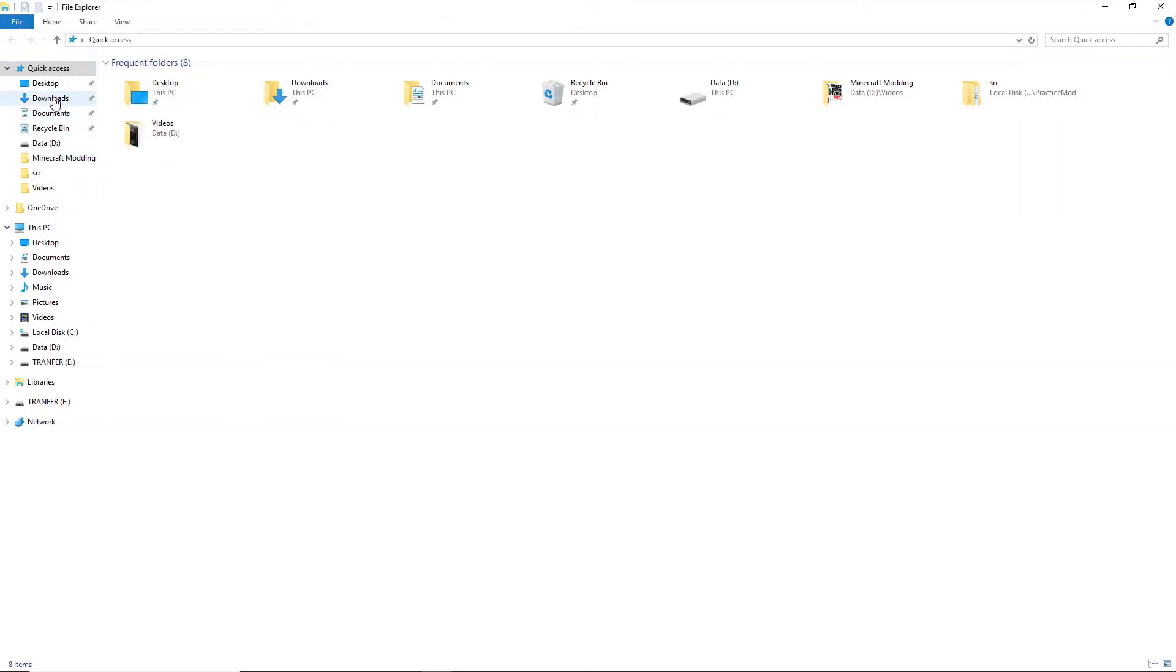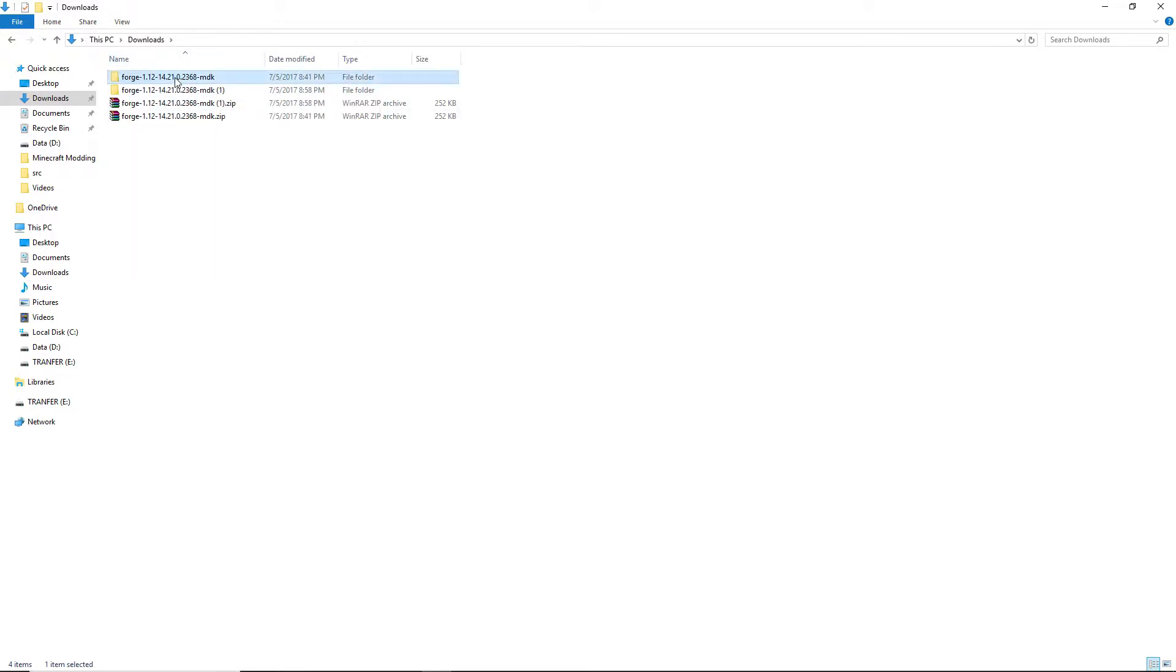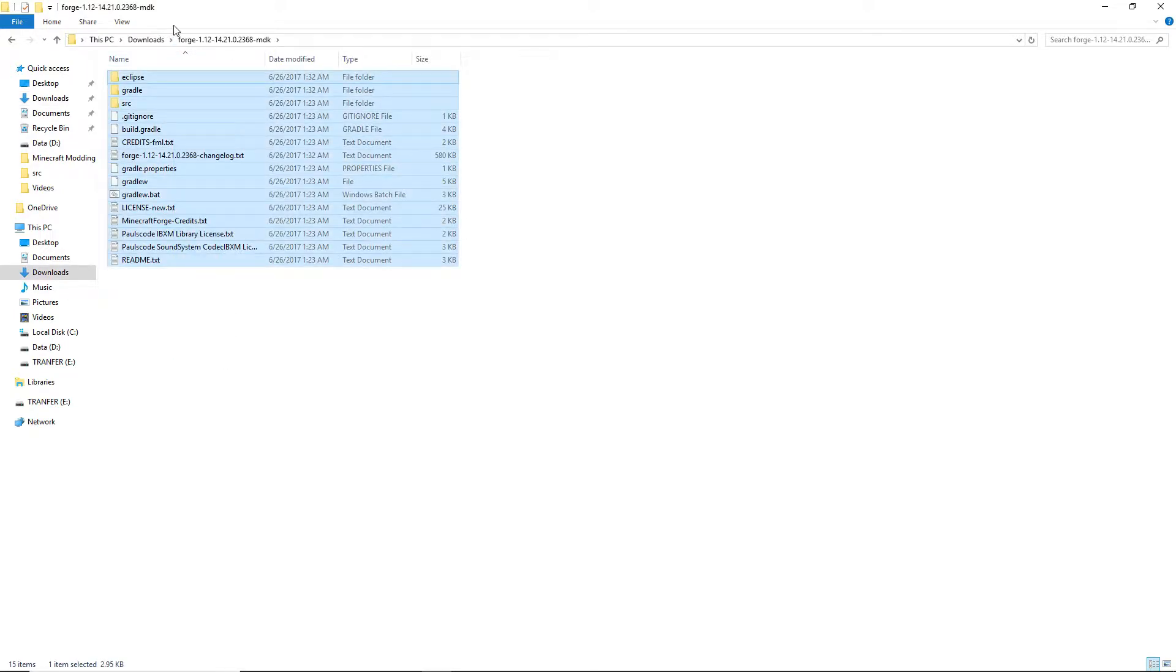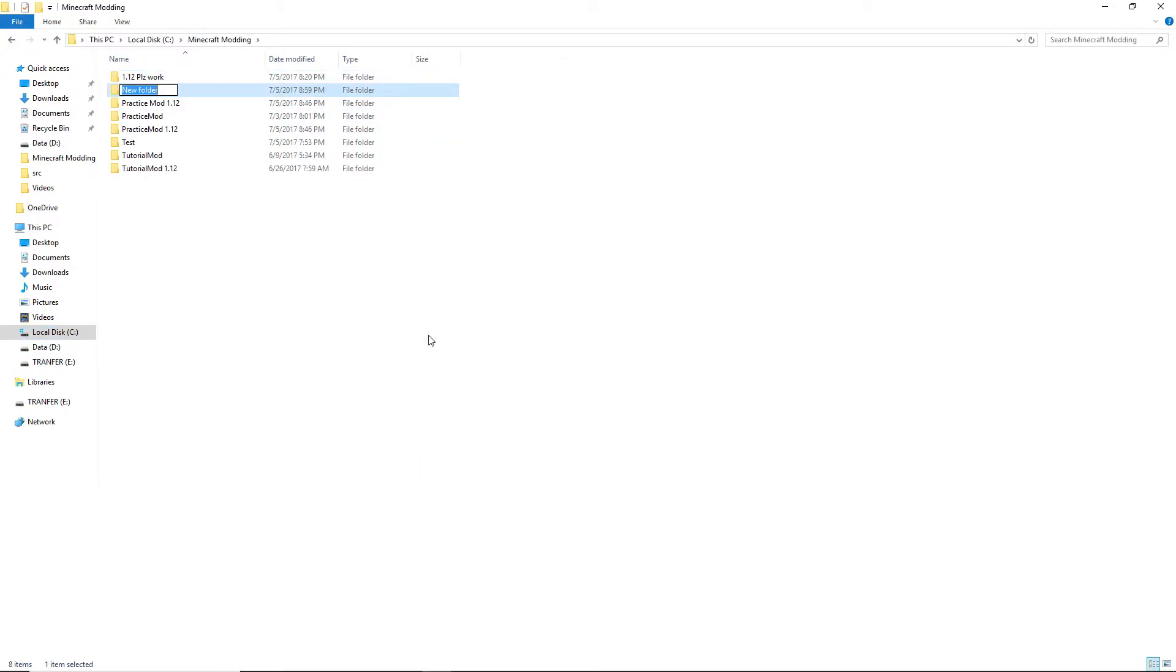And then move all your mod files. I'll give you a quick example here. So we get this, copy this into our Minecraft modding, create a new folder, just call it the name of your mod.